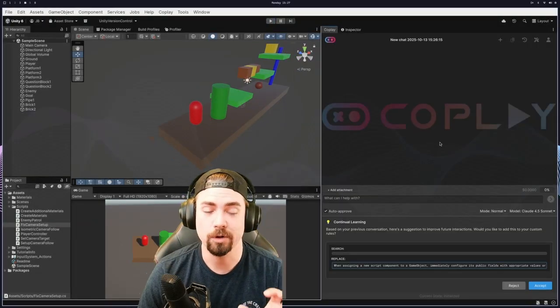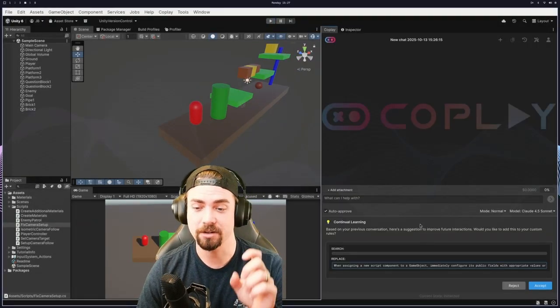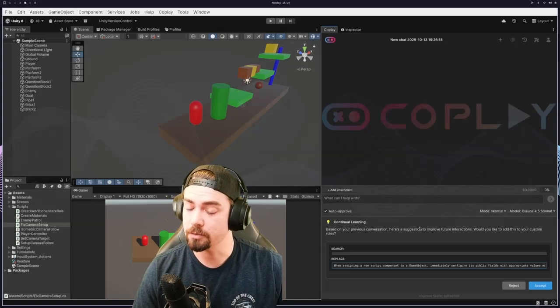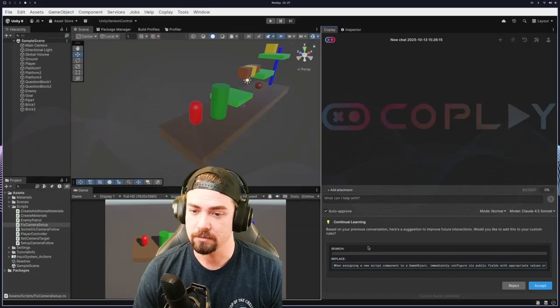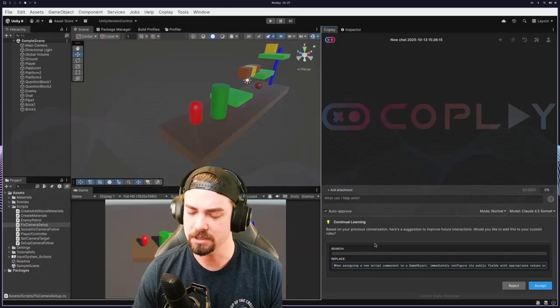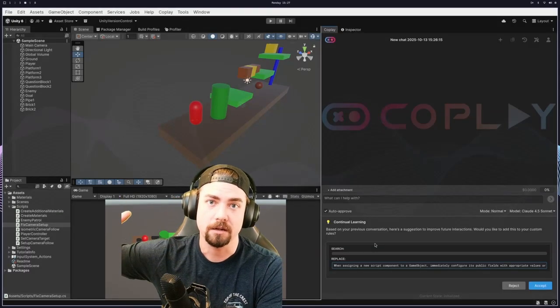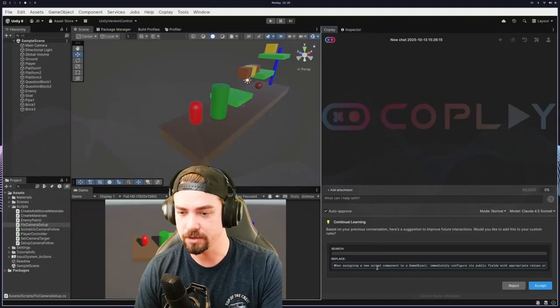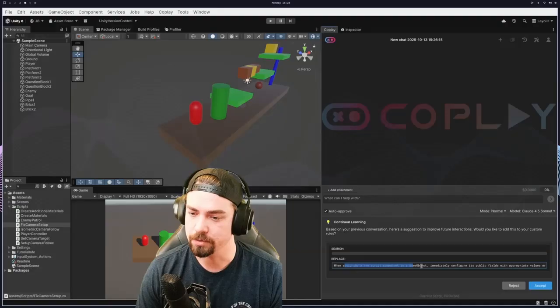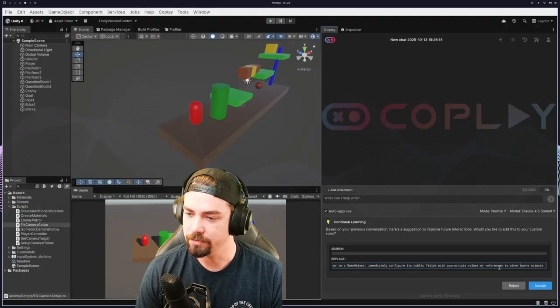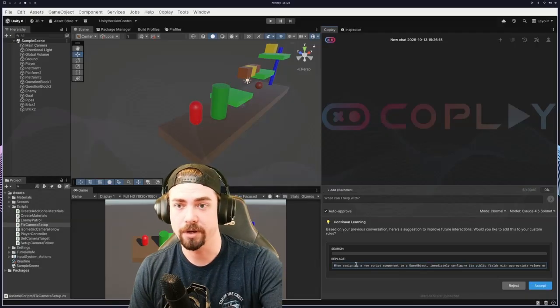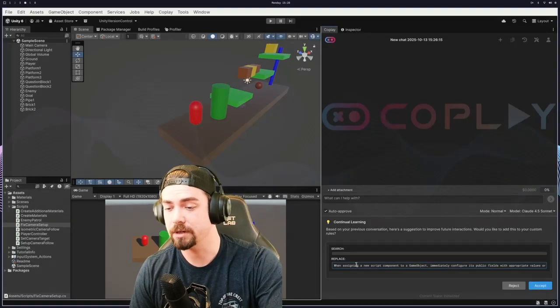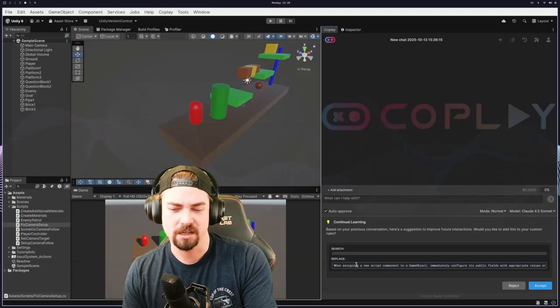And this is also where you can drop your Anthropic API key in here to use those credits instead. Oh, and one more really cool thing that I love about this is after every single chat, so when you start a new chat, it looks at the previous chat and tries to figure out what it could have done better. Creates this continuous learning prompt and it adds it into a little bank of stuff to keep in mind as it's building out new prompts. And like for instance, this one, it says when assigning a new script component to a game object, immediately configure its public fields with the appropriate references or values to other scene objects. And so this is something that struggled with in the last prompt.